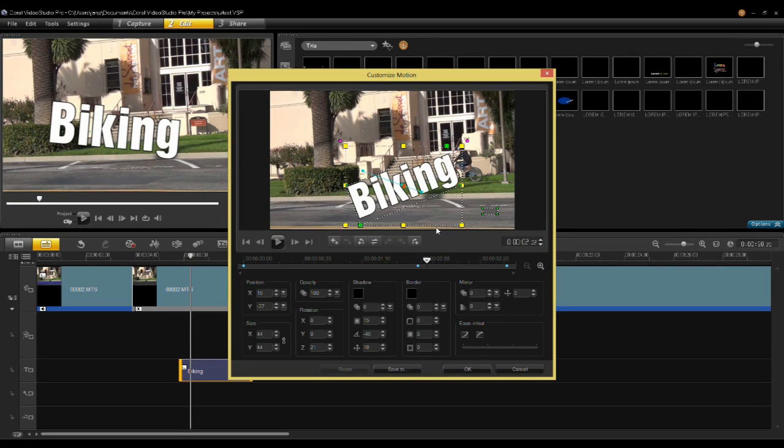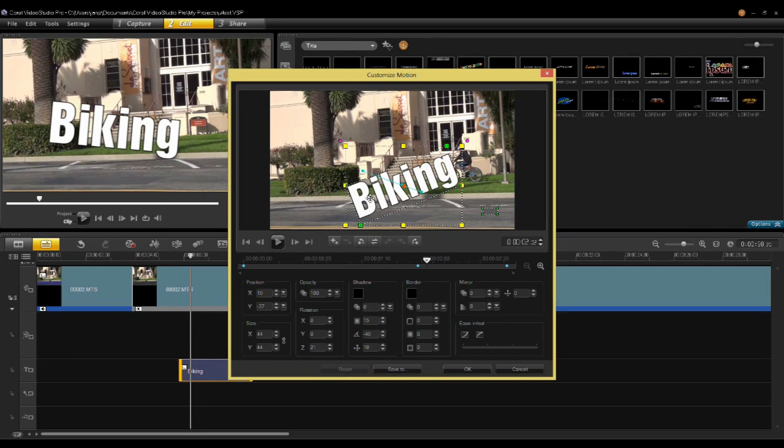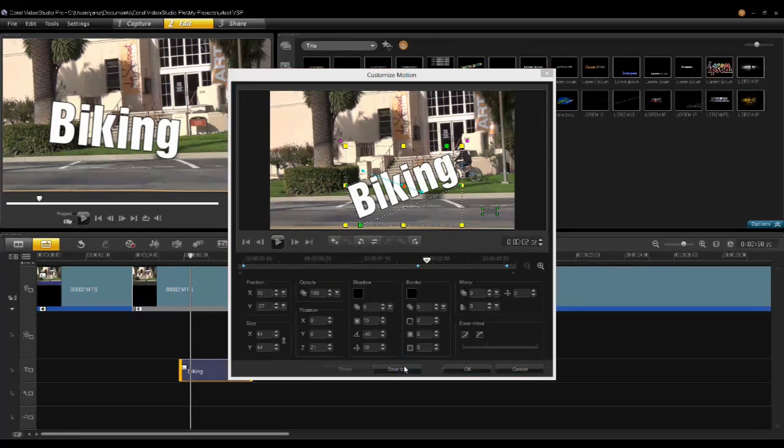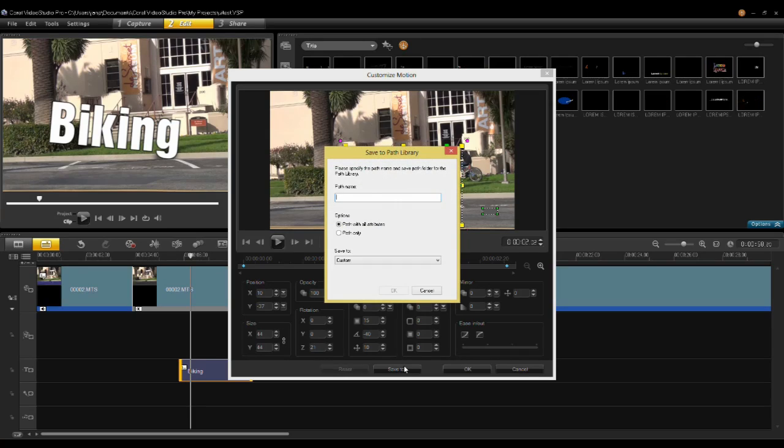All of these animations can be applied to graphics, video clips, or titles and can also be saved to the library.